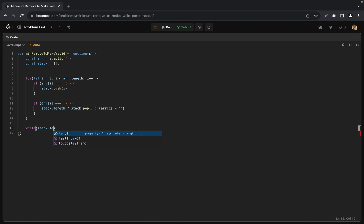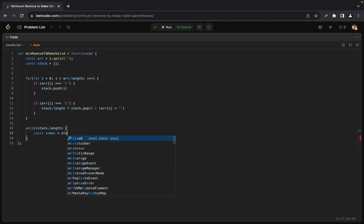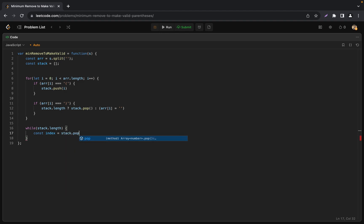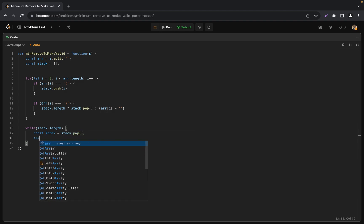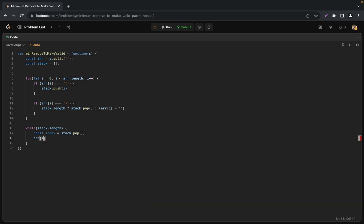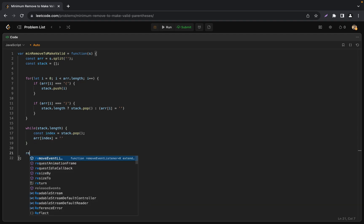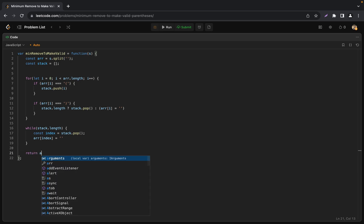The next step is to check if there are any remaining items in the stack. While stack.length is true we pop from the stack and mark the corresponding array element as an empty string using the index returned by the stack.pop.